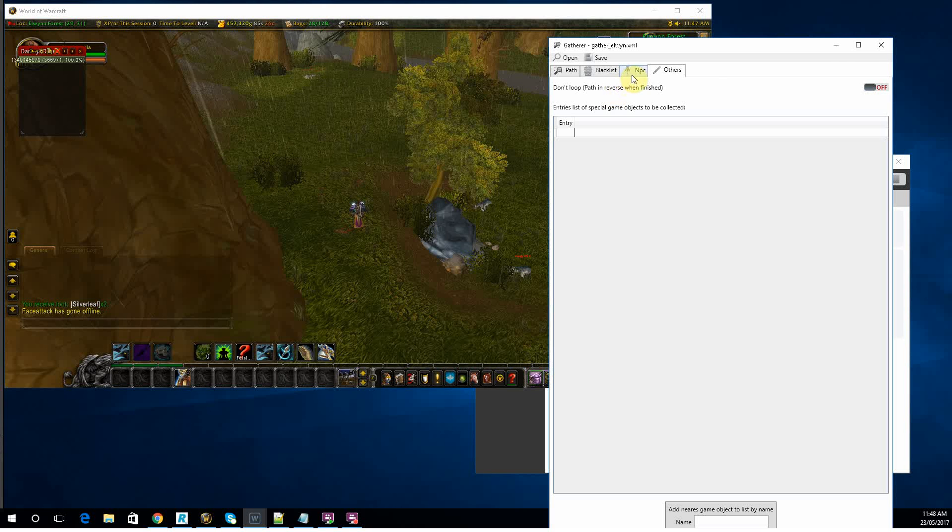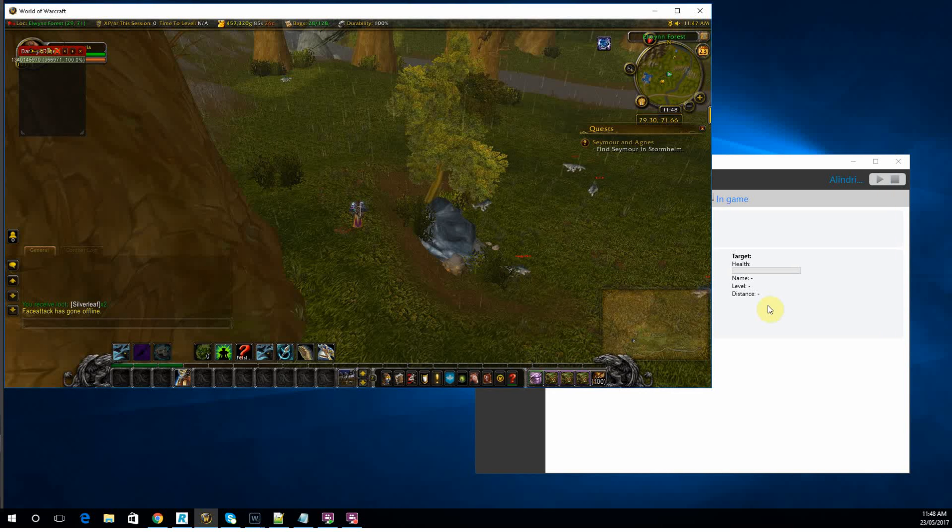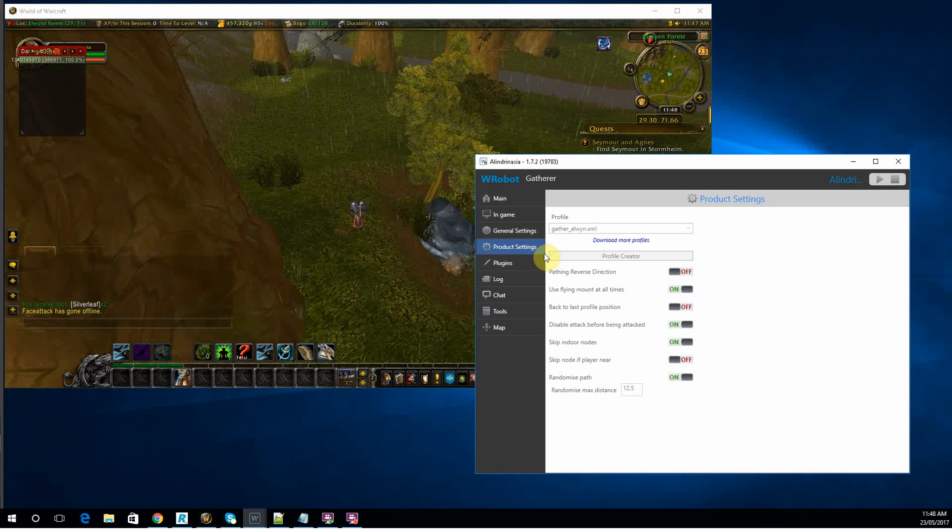Yeah, look, that's pretty much it. The only other options for gathering is actually how you load your profile.